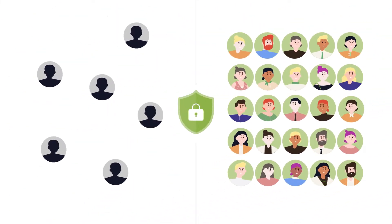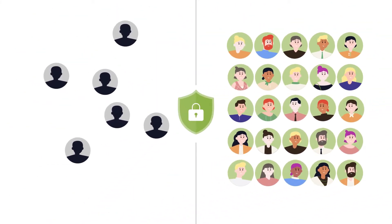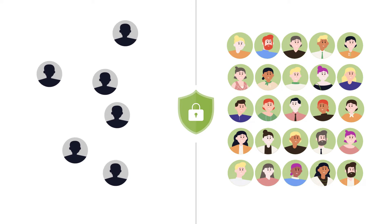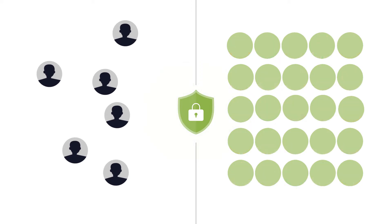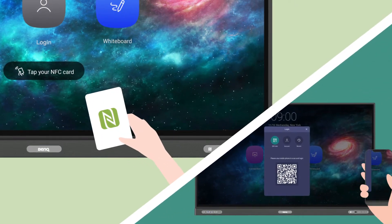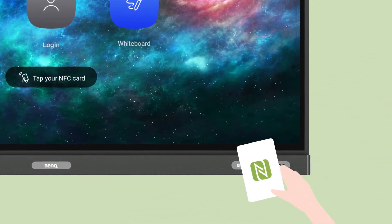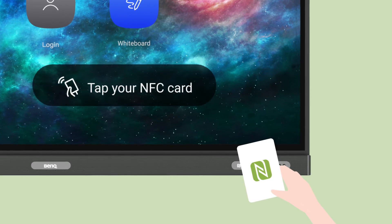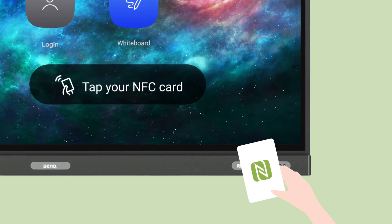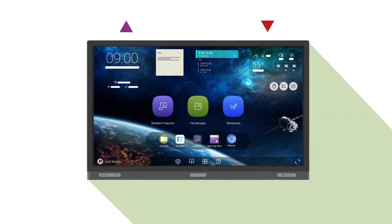And with different authorization modes to choose from, you control which users can access your BenQ boards and what features they can use. As an added layer of privacy, we also support NFC and QR code login as well as multi-factor authentication, so that teachers can log into their accounts without exposing their credentials to the rest of the class.